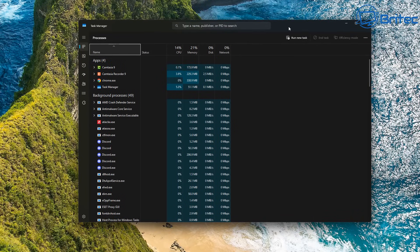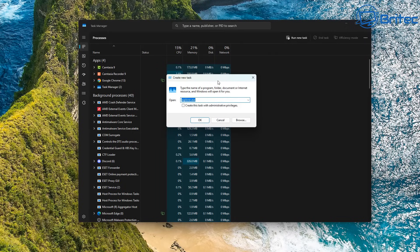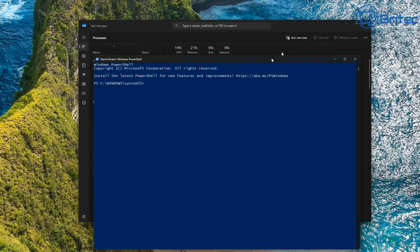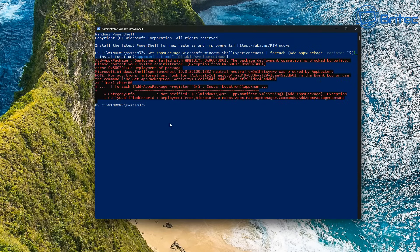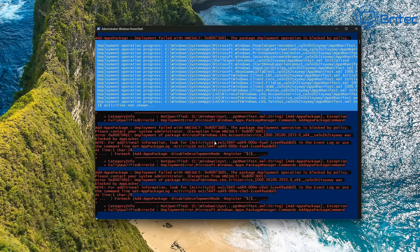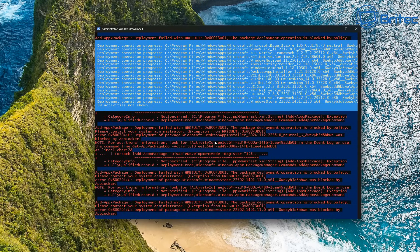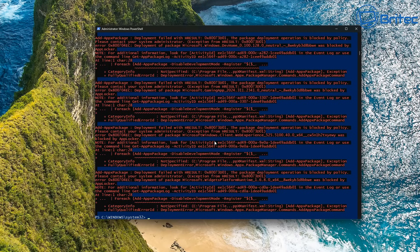After restarting, as you can see the taskbar is still missing. Back in Task Manager, I'll create a new task and this time type PowerShell, running it as Administrator. We're going to reset everything by pasting in some commands. You might see some red errors — that's pretty normal. I'll put in the next command as well and let that run, then restart the PC afterwards.